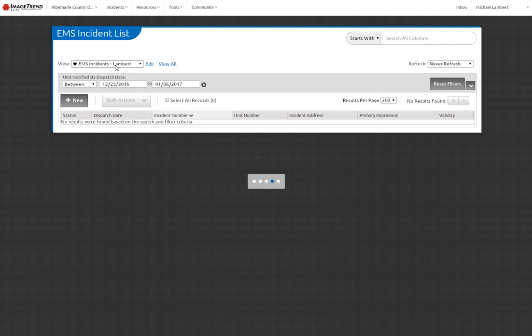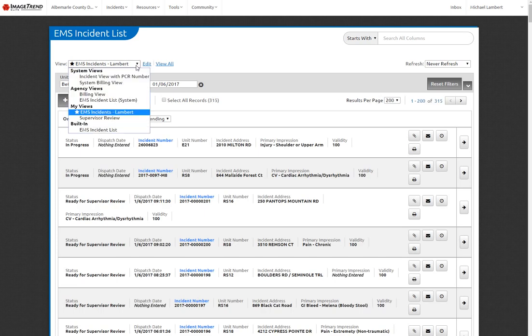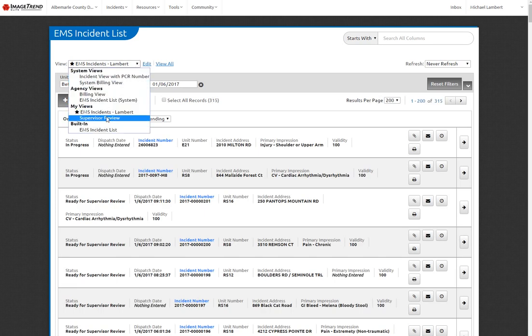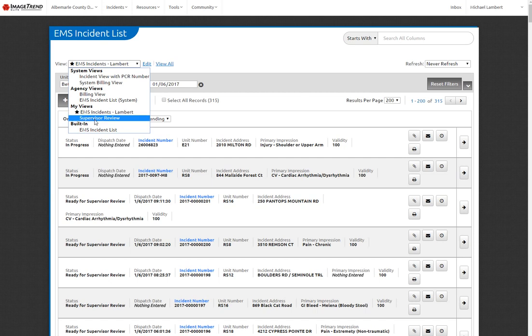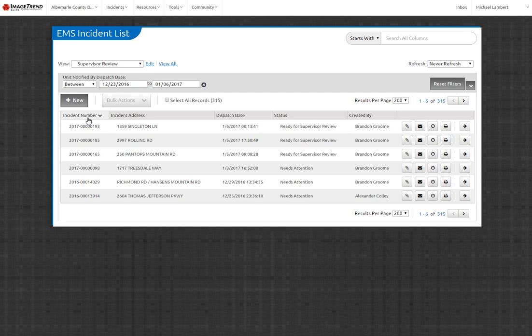Once you have a view that you can edit, the Edit button will now be available for you. Let's go ahead and change it to the one that I just made, Supervisor Review. It's going to show up in the My View section. Supervisor Review. Once you'll see, the Incident List becomes a lot smaller.